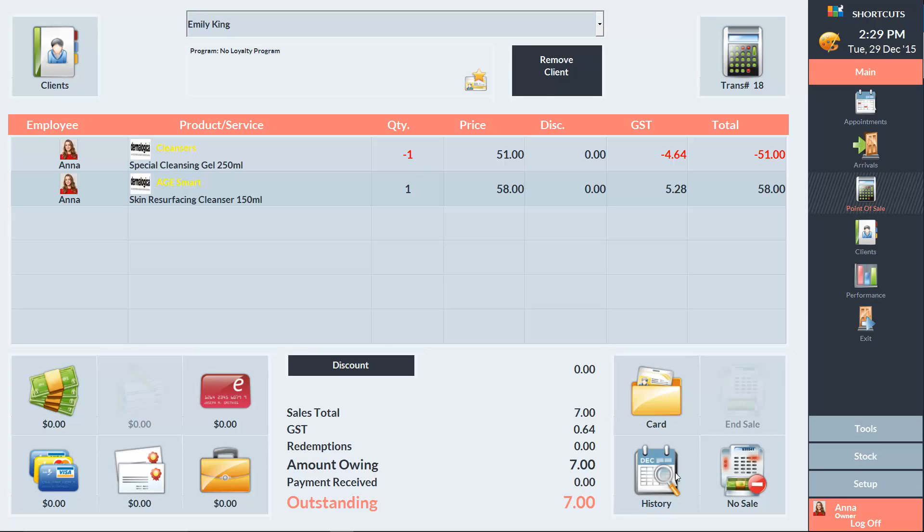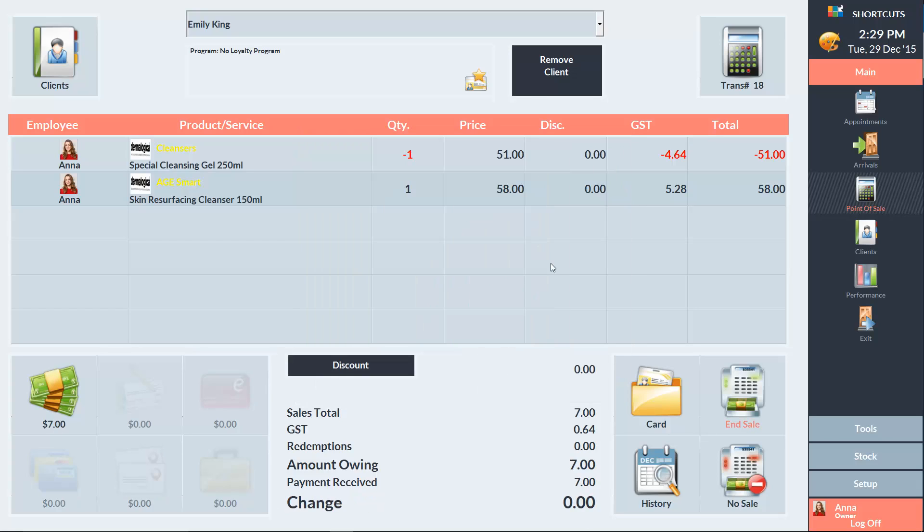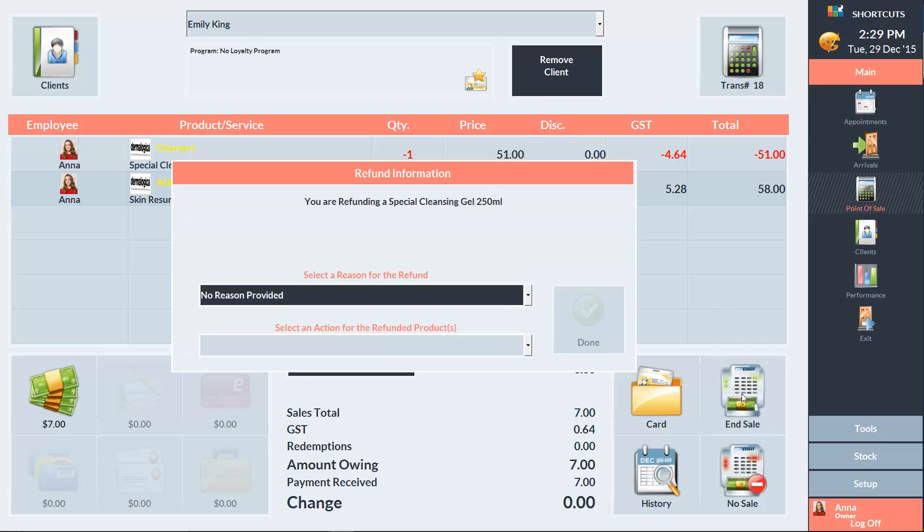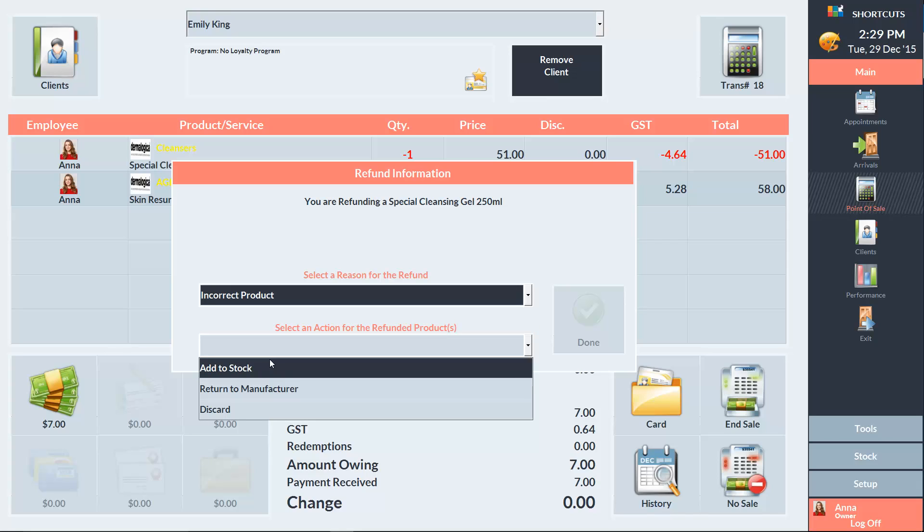In this example, the new item is more expensive, so Shortcuts has calculated that the client owes us $7. We'll then select the payment type, in this case it's going to be cash and press End Sale. We'll then select incorrect product as the reason and add the item to our stock.